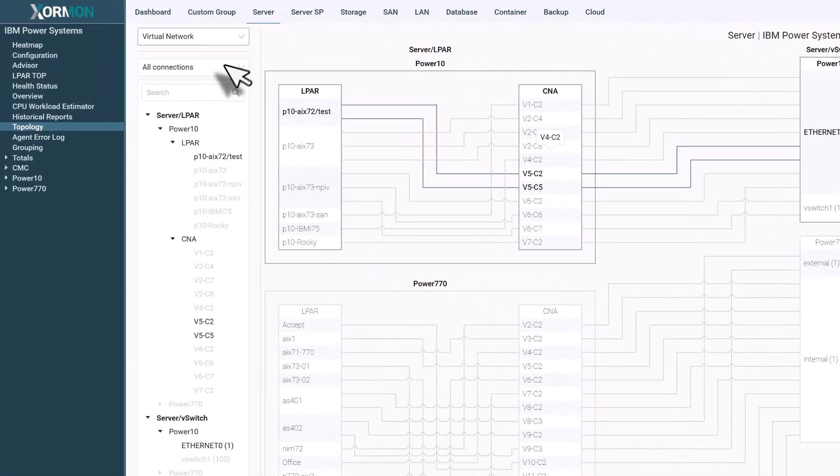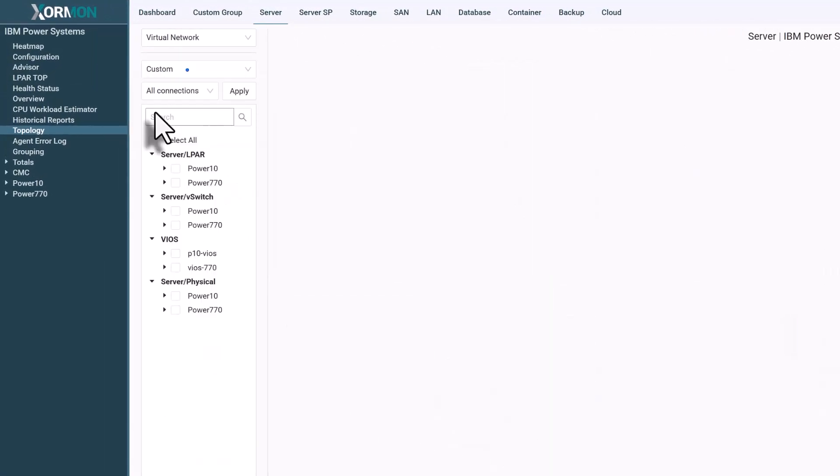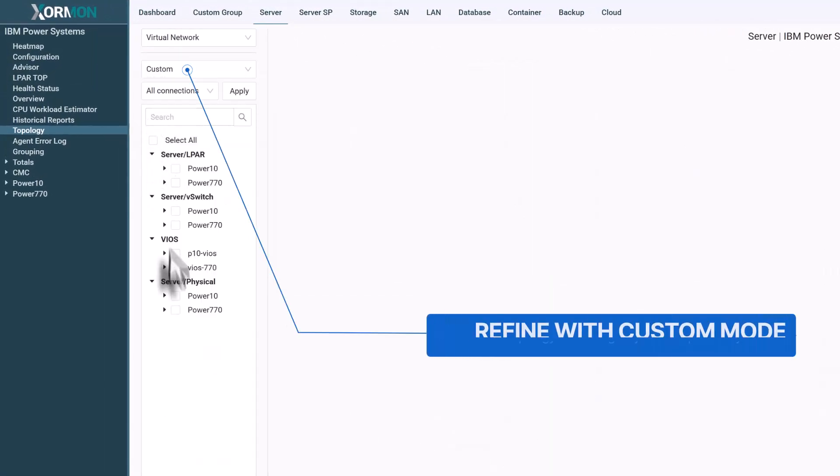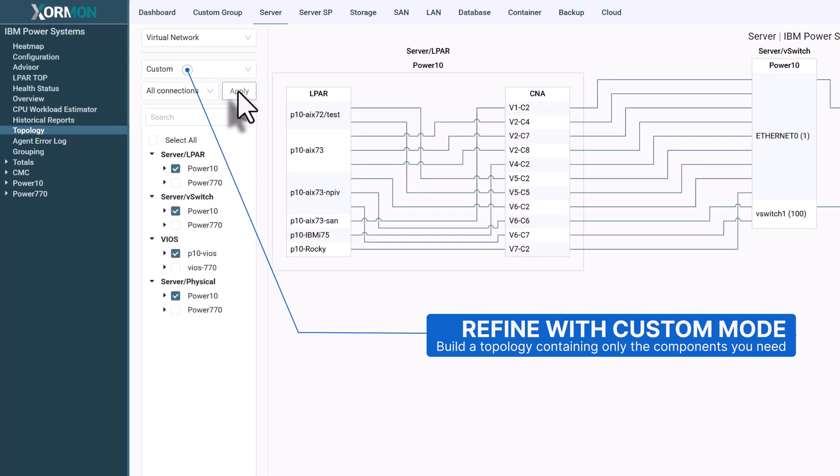And when you need focus, the custom mode lets you build a view containing only the components relevant to your investigation.